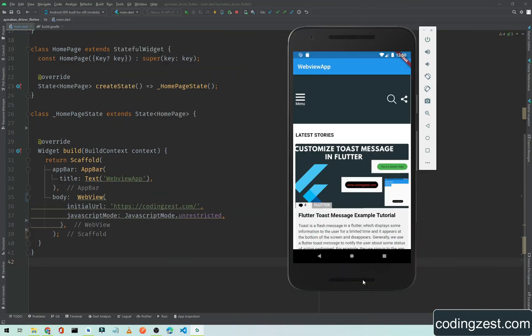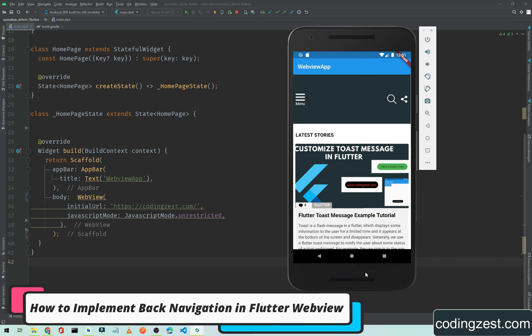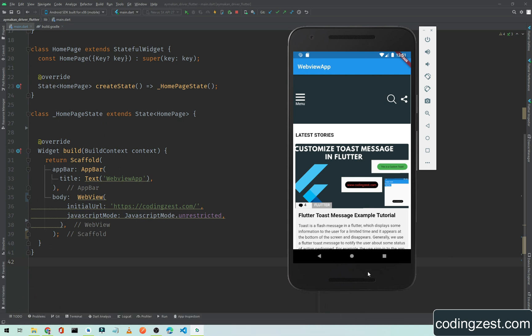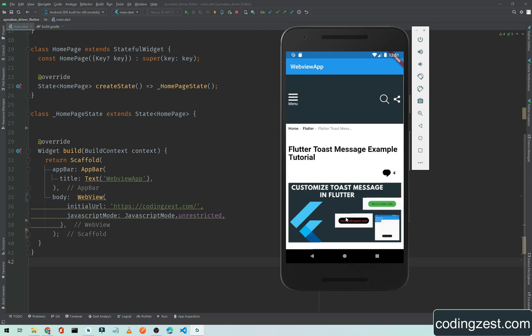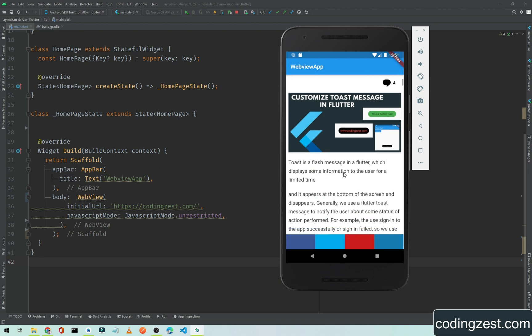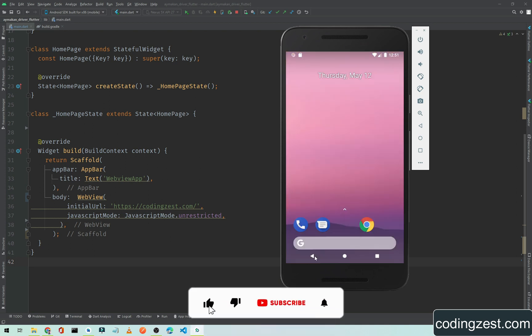Hi everyone and welcome to codingjust.com. In this Flutter WebView tutorial, I will show you how you can implement a back click in your Flutter WebView application. As we saw in the previous video, when we click on a post it opens the detail post, and if we want to go back to the main page and click back, it closes our application.